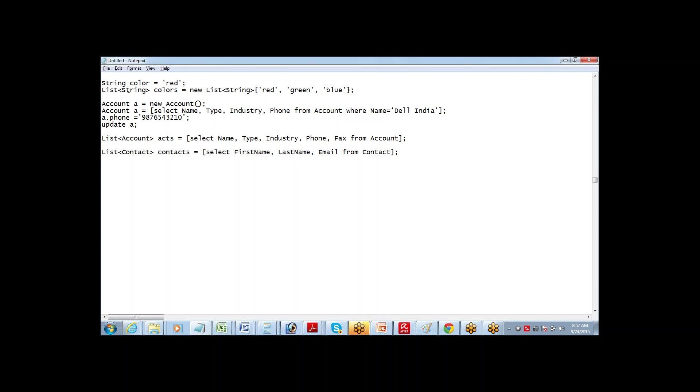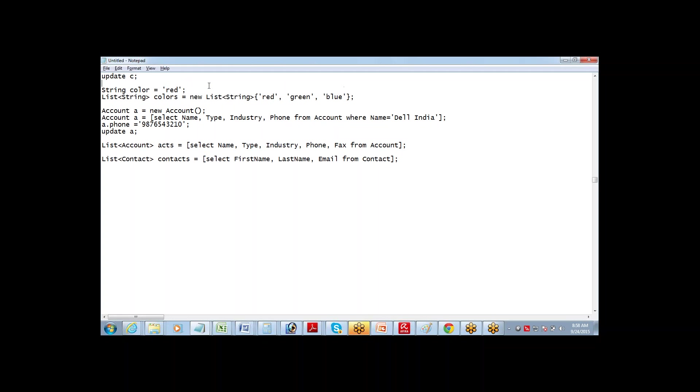But if it is just one single value, you can directly assign the value. Color equals red. But now I cannot say color equals red, green, blue, then it will not understand. So what you will have to do for that, this is the syntax for defining a list.